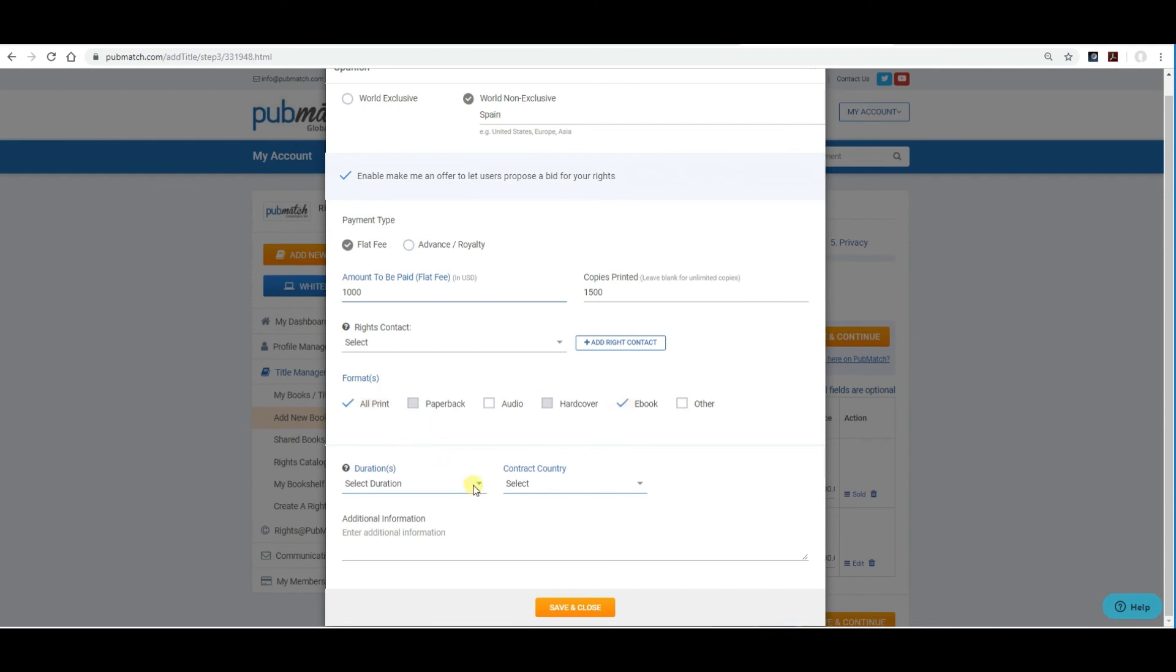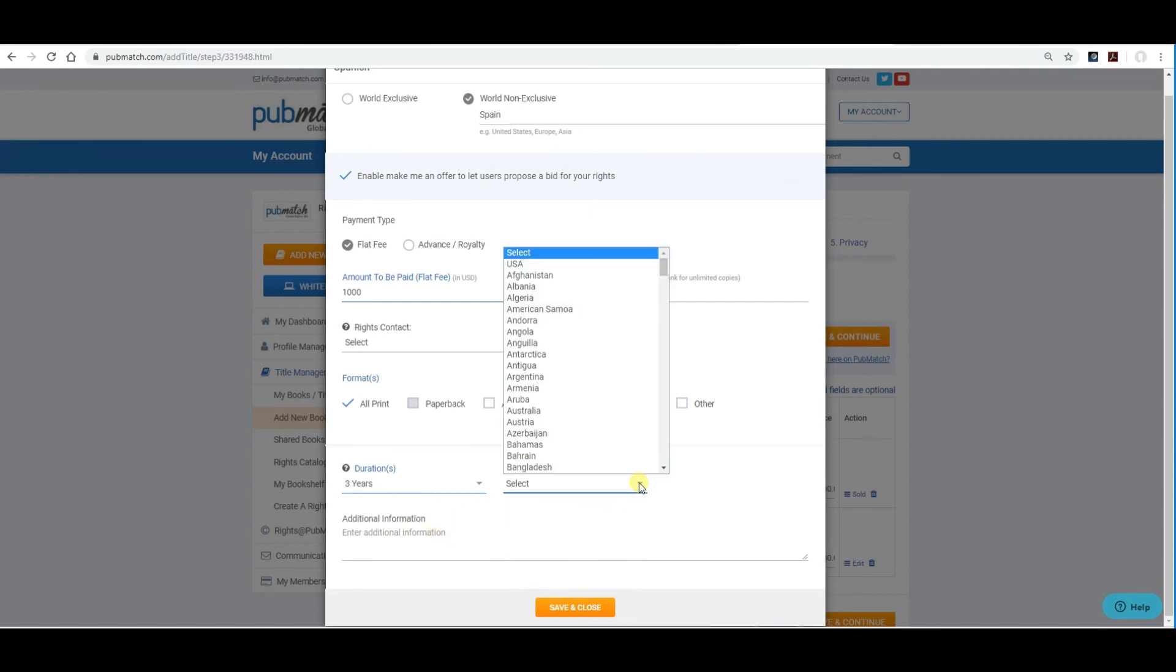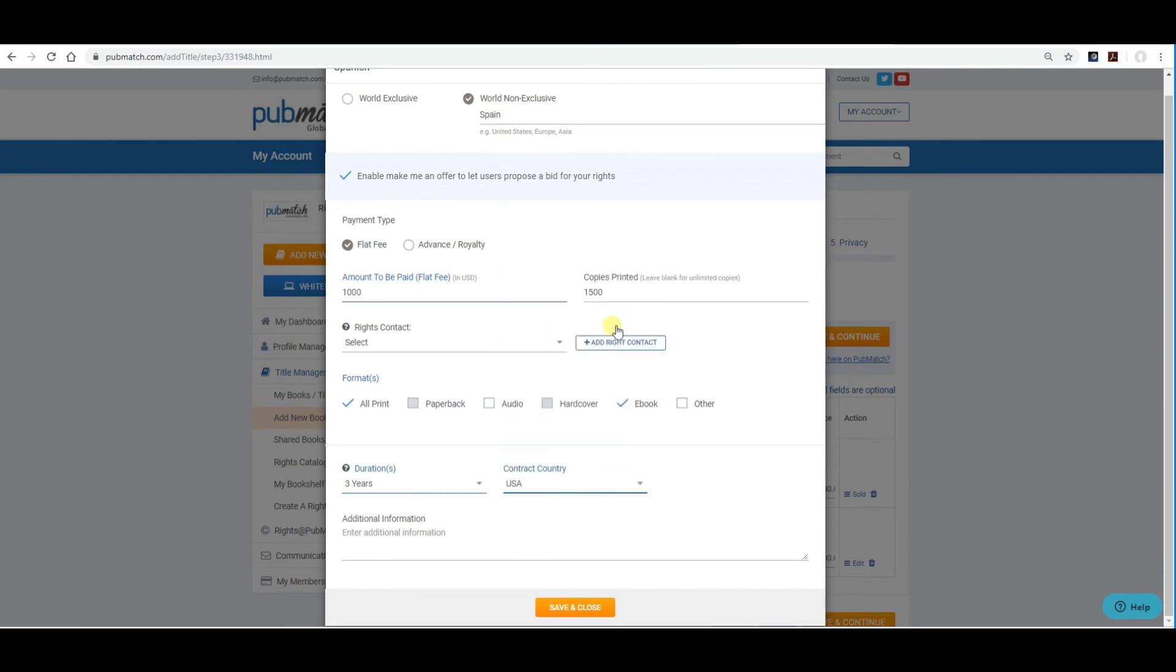So, we recommend just including the e-book with the print versions. The duration is the term of the contract. It will be three years or less or more. And, the contract country. This is the seller's contract country. So, we're just going to select USA. Any additional information you could put in there. You could say, audio rights available.